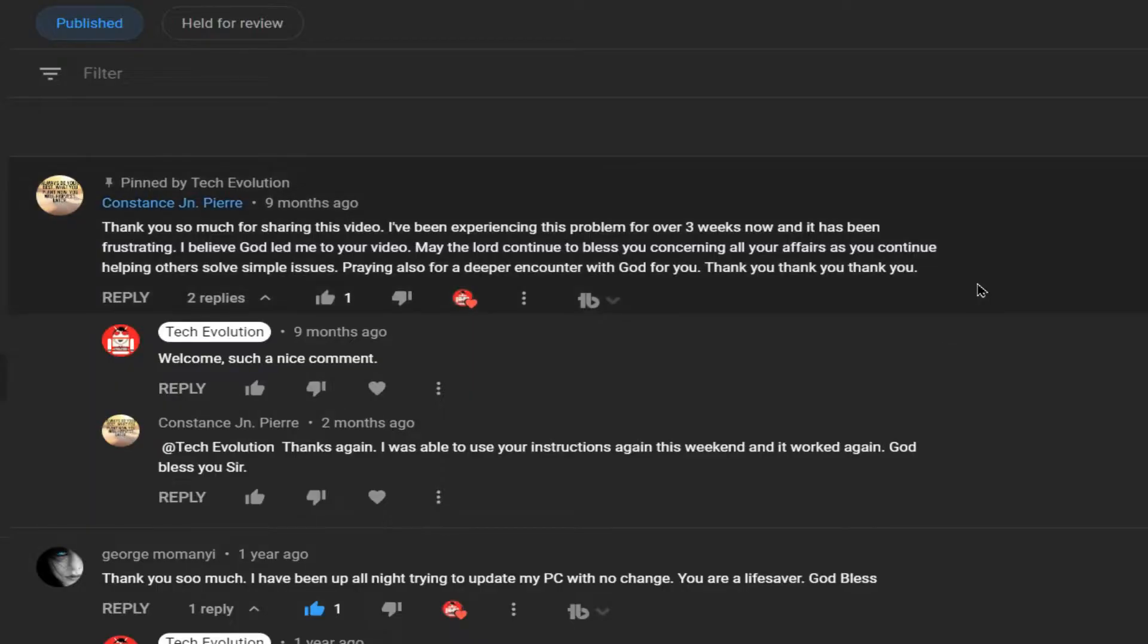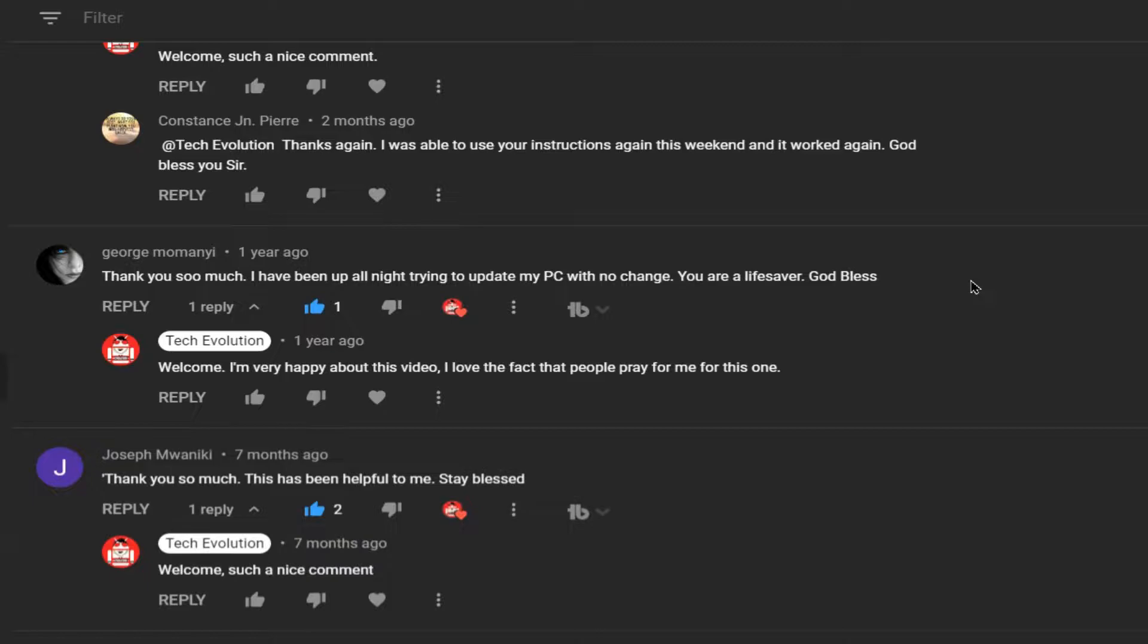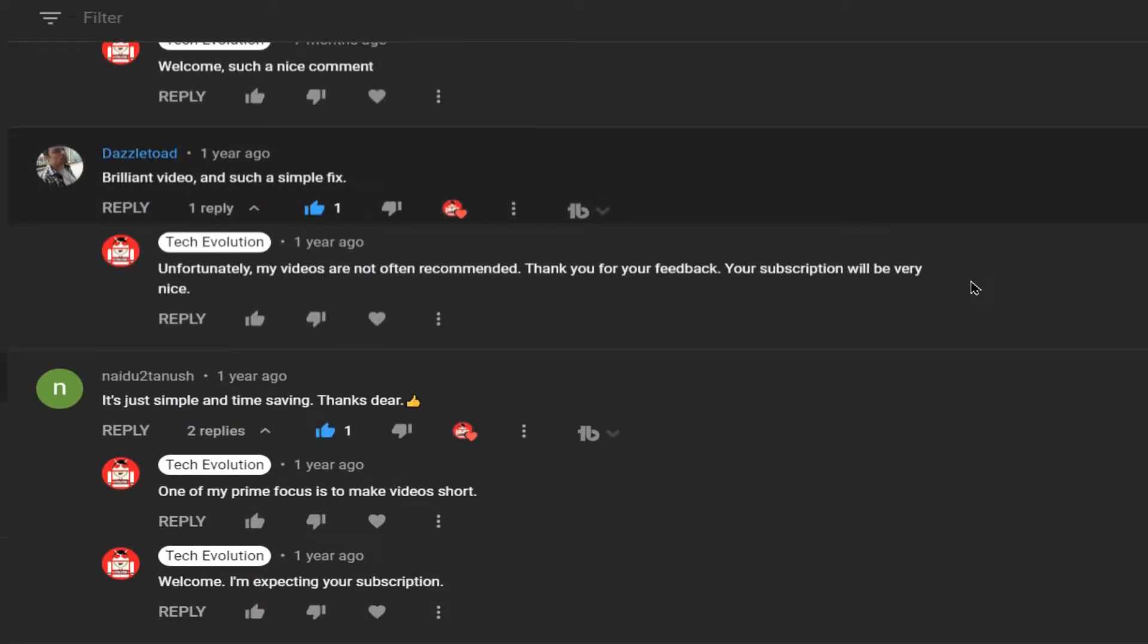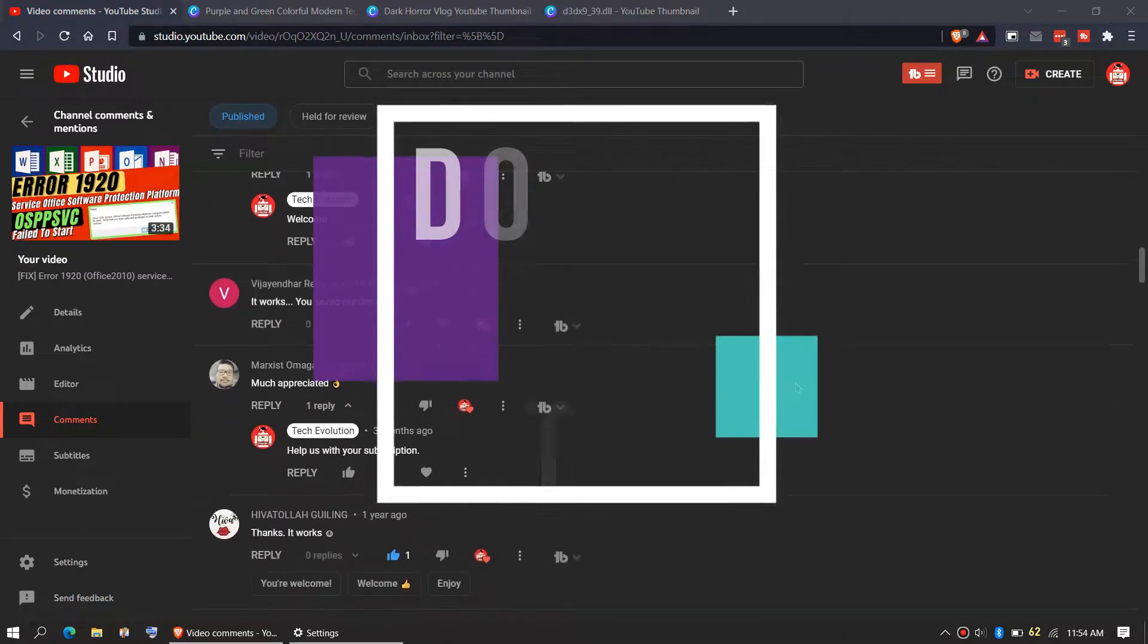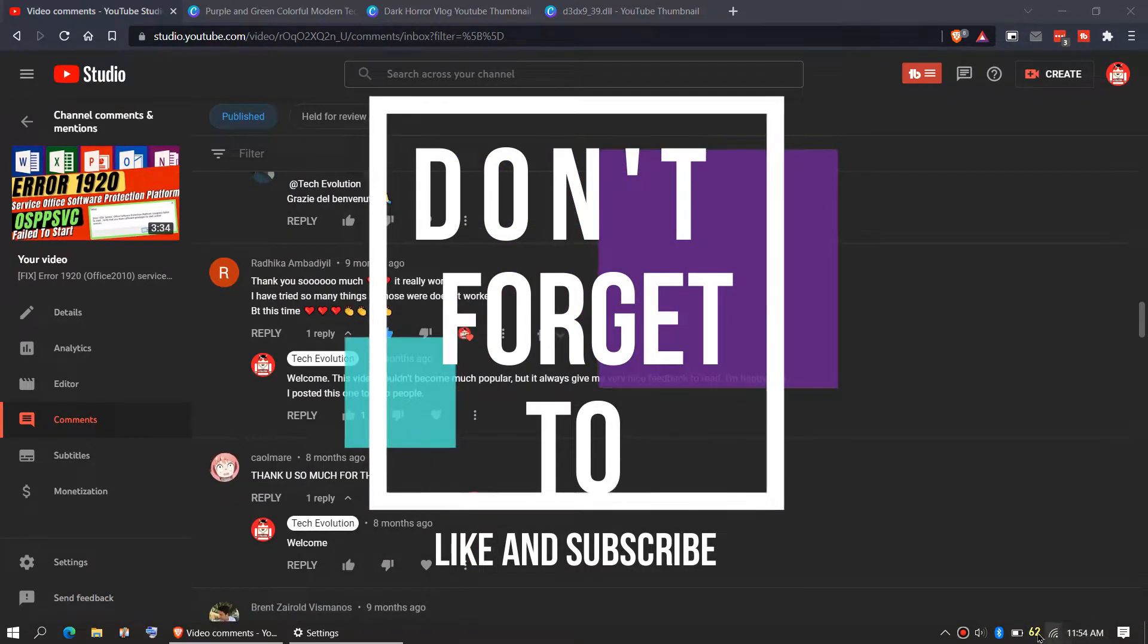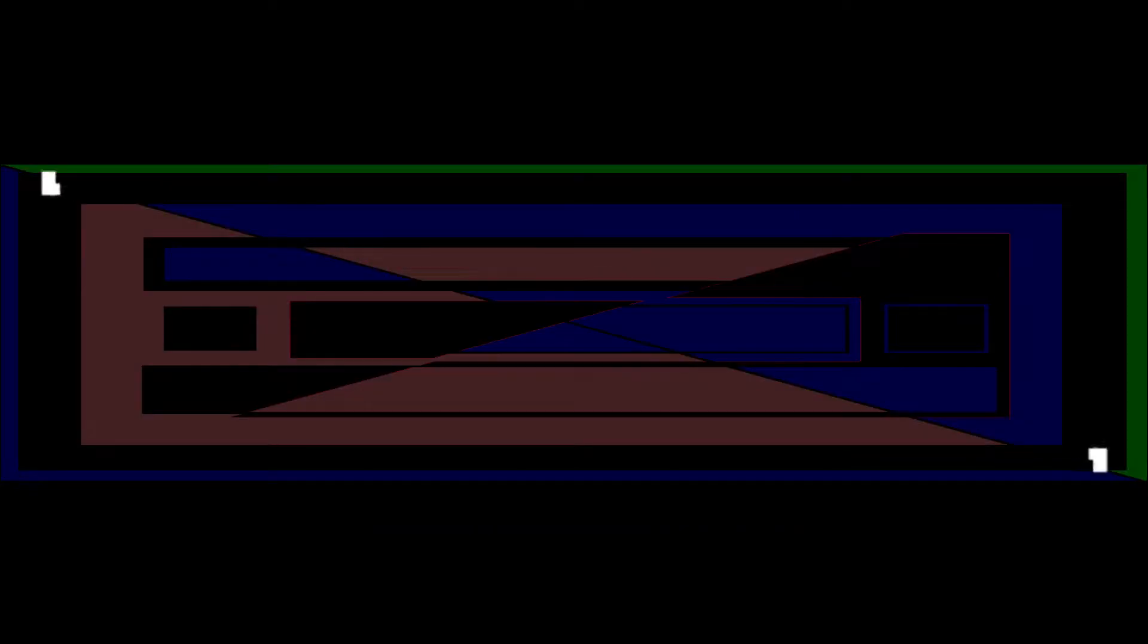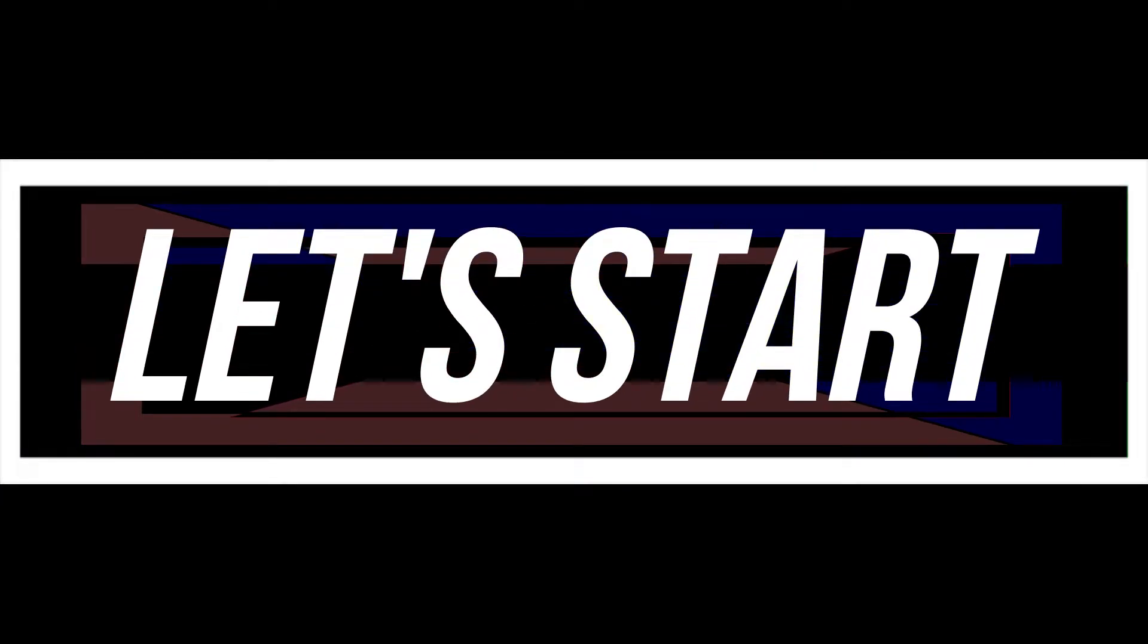Before we start let me thank you for your amazing support in my previous videos. So consider giving me your support if the video helps you, and do not forget to like and subscribe. So without the intro let's get started.